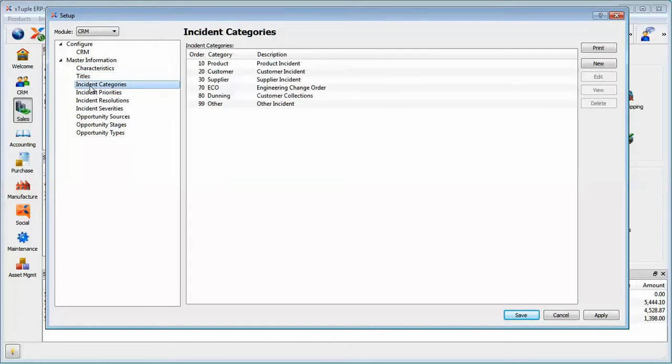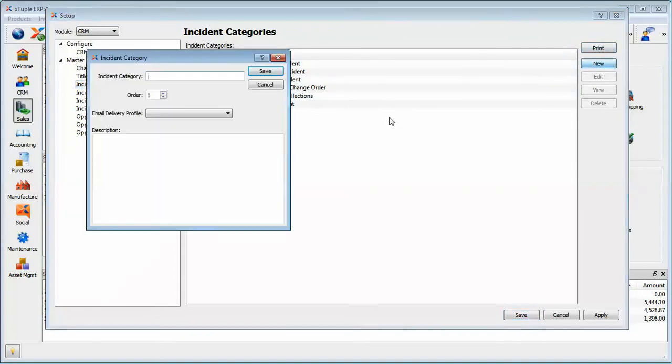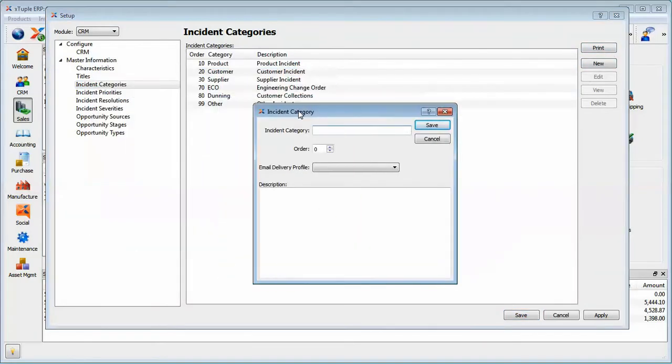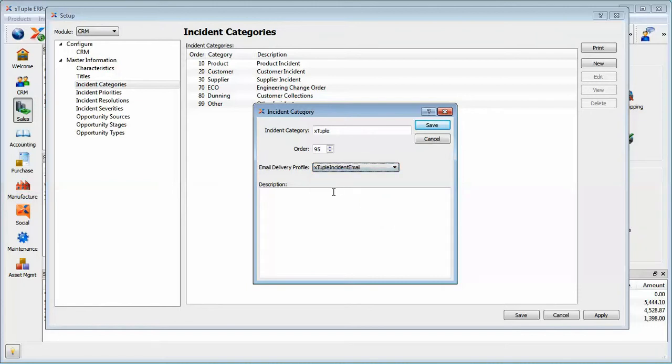There are four different elements that we can define to an incident besides a characteristic. The first one is category. You'll notice that I have a list of categories. Maybe I'm going to click new and I'll put X tuple in here. Maybe the order on that will be 95. That will put it near the bottom of the list. In other words, this controls the dropdown list of categories. So rather than being alphabetical, you can control the sequencing on the dropdown list of incident categories.